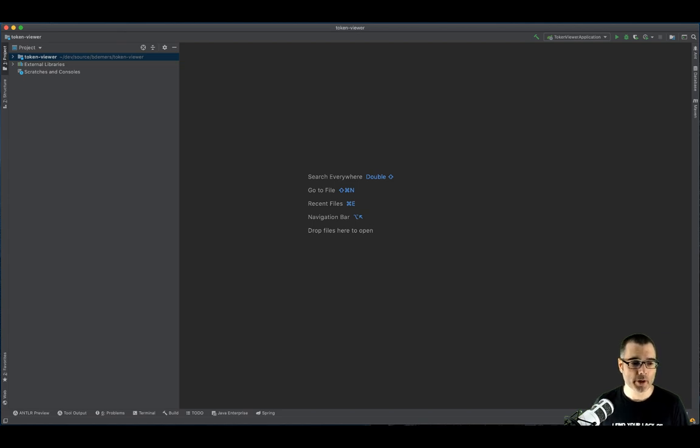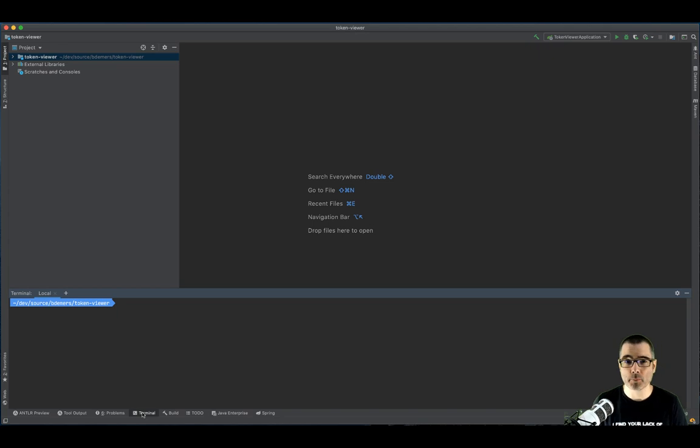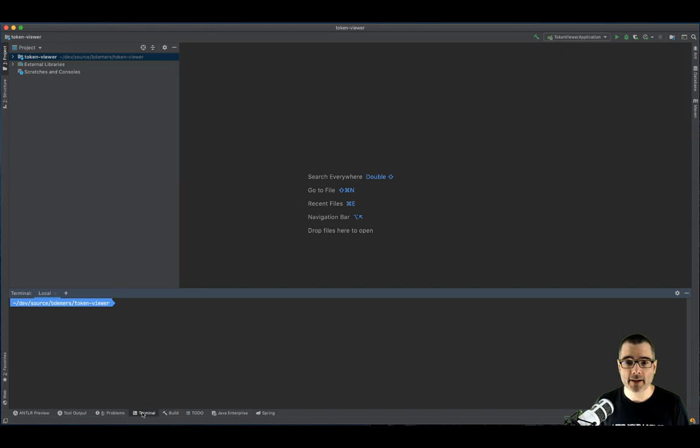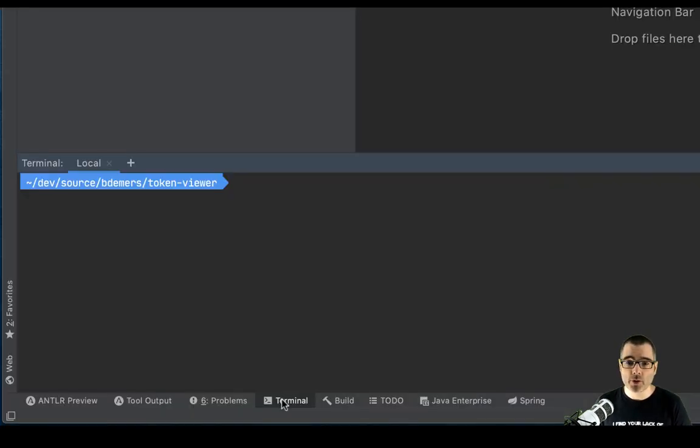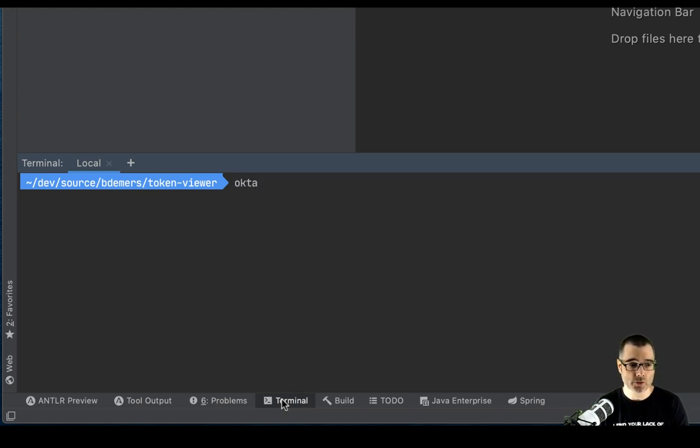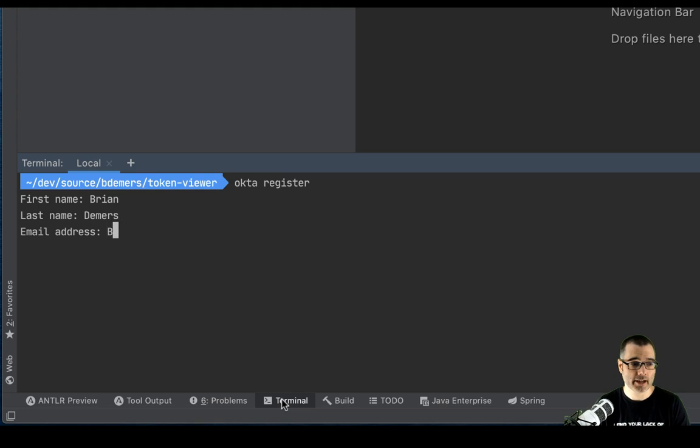So if I open up a terminal, you can install the Okta CLI by using Brew or Flatpak or Chocolatey. The links for all that will be in the description below. Once you have that installed, you'll need to register with Okta for a new account. If you already have one, you can use Okta login. If you don't, you can just use Okta register. And then it'll prompt you to enter some basic information.